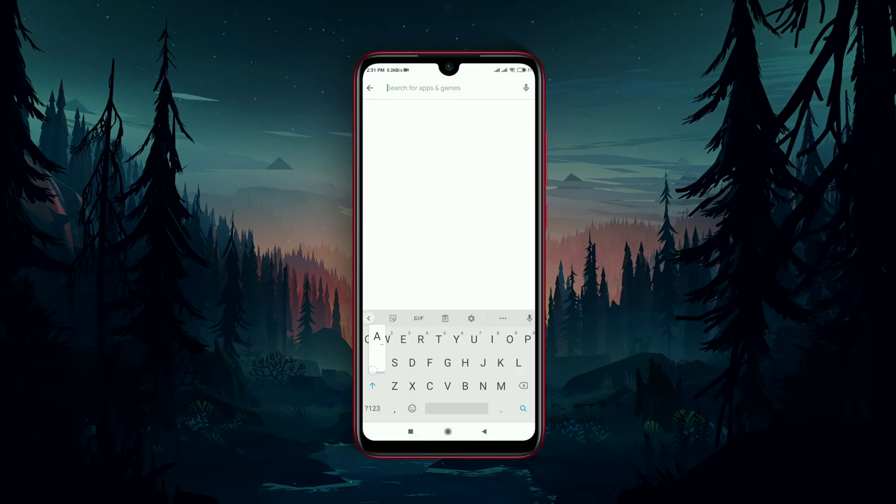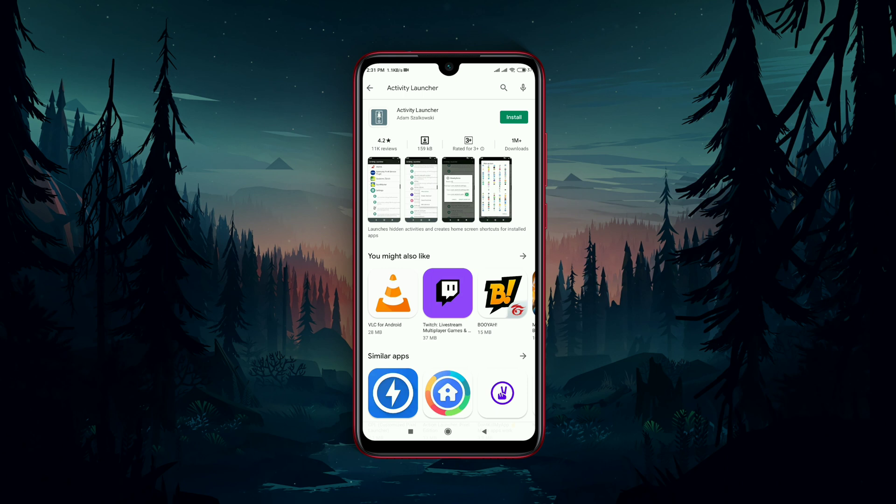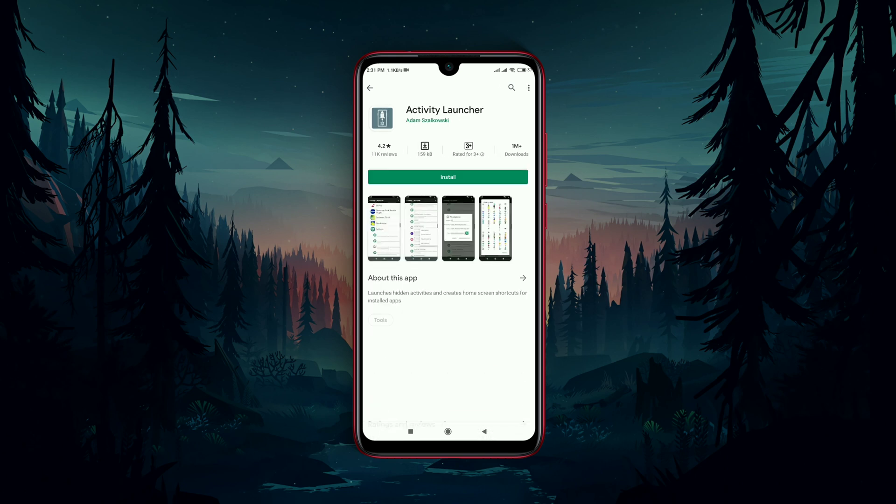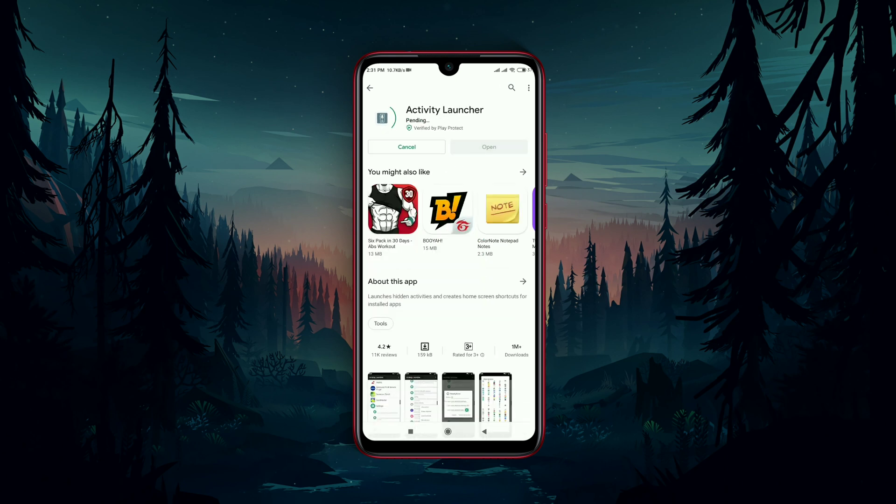To do the whole thing we need an application called Activity Launcher. Install Activity Launcher application from the Play Store. It's totally free.